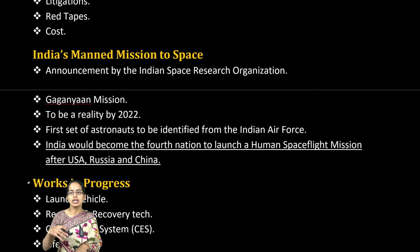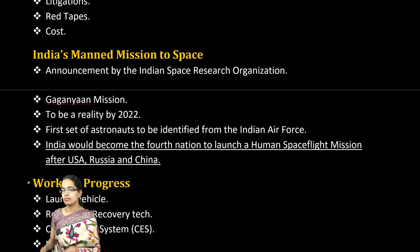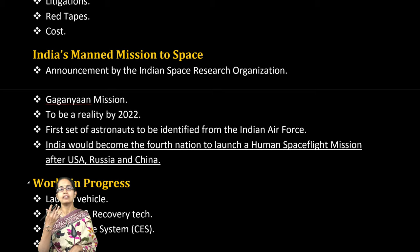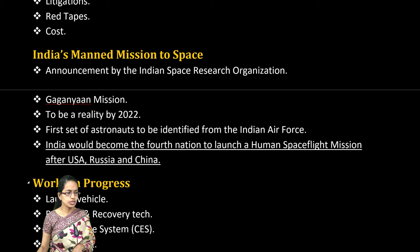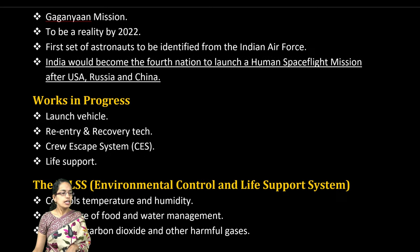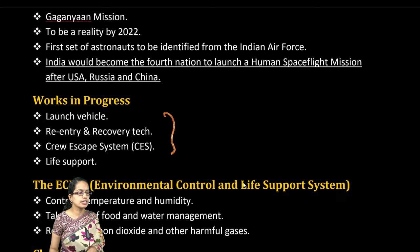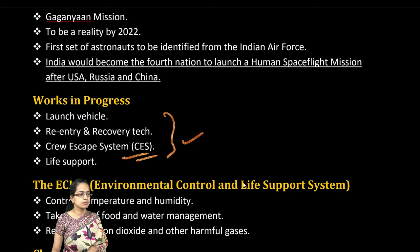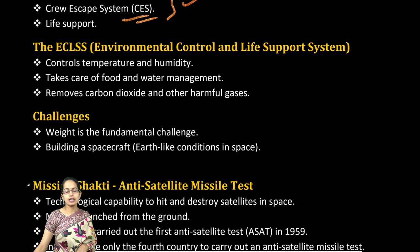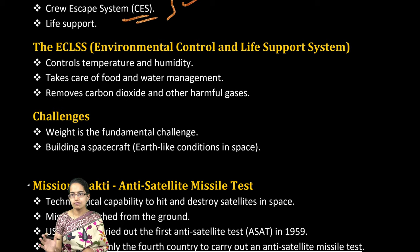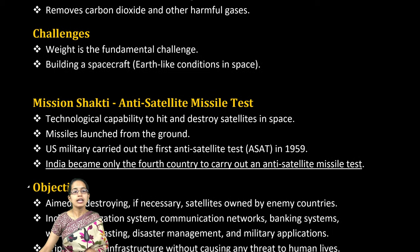India's mission to space, Gaganyaan, will send the first Indian astronaut into space. India would be the fourth nation to do so, after the US, Russia, and China. The re-entry and recovery process, the crew escape system, the life support system, and the environmental control and life support system maintenance are all very important aspects to cover.